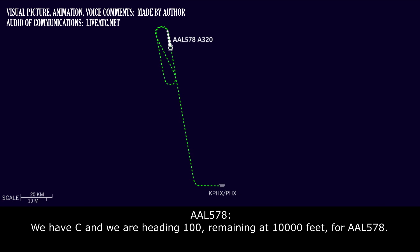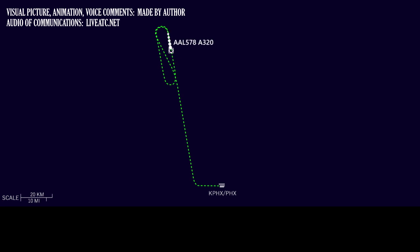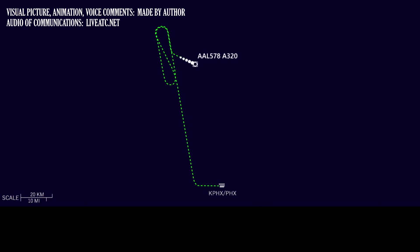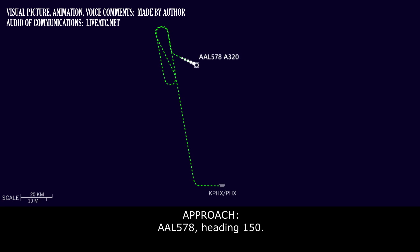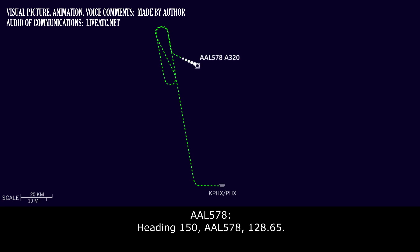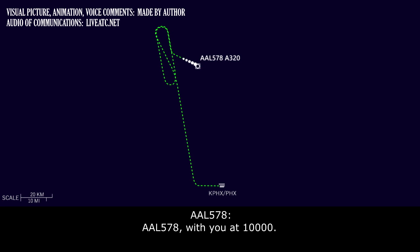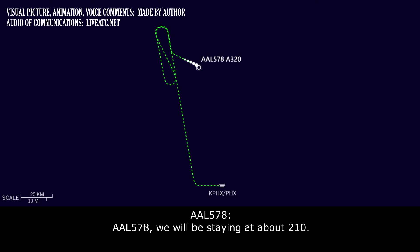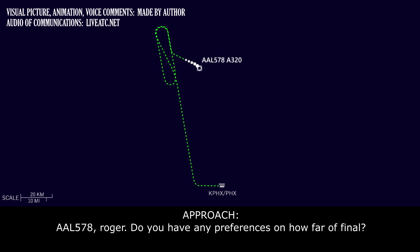And we have Charlie, and we're heading 100, remaining at 10,000 feet for American 578. American 578, turn right heading 150. American 578, Phoenix Approach. Roger, speed is your discretion. American 578, we'll be staying at about 210.